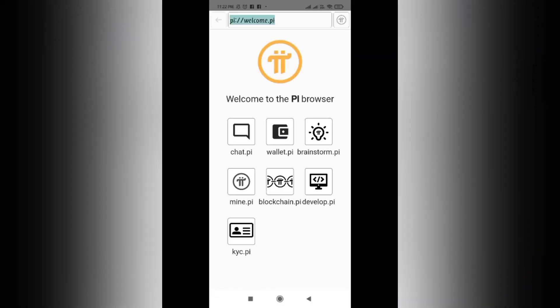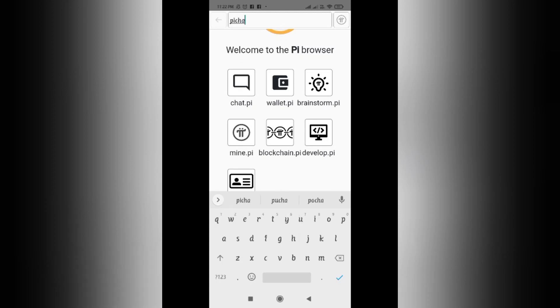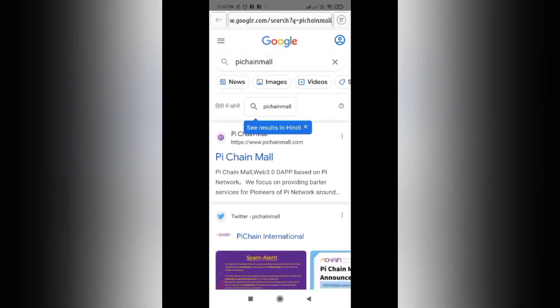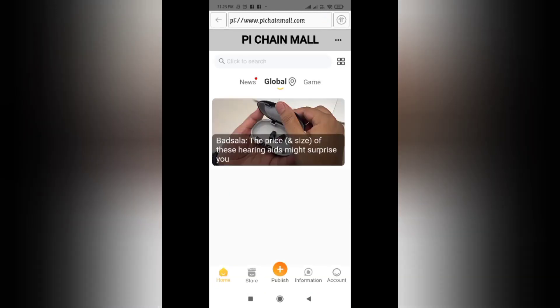You need to type 'Pi Chain Mall' in the URL bar above, as I am doing, and click the tick mark. It will direct you to the Google results, and you just need to click the first option listed as Pi Chain Mall.